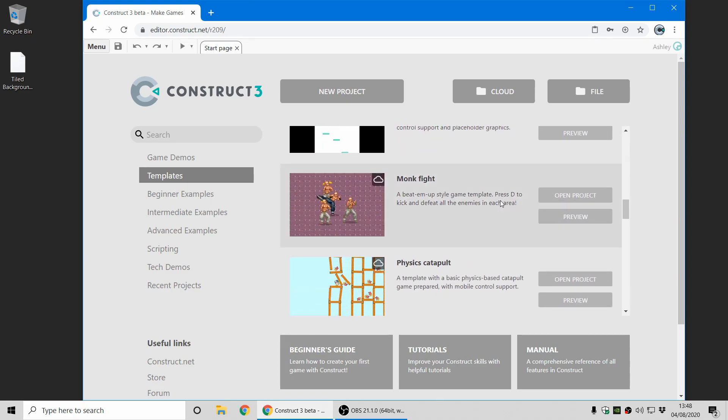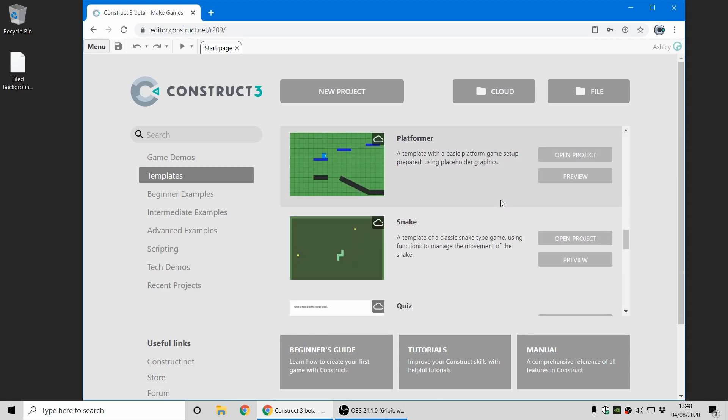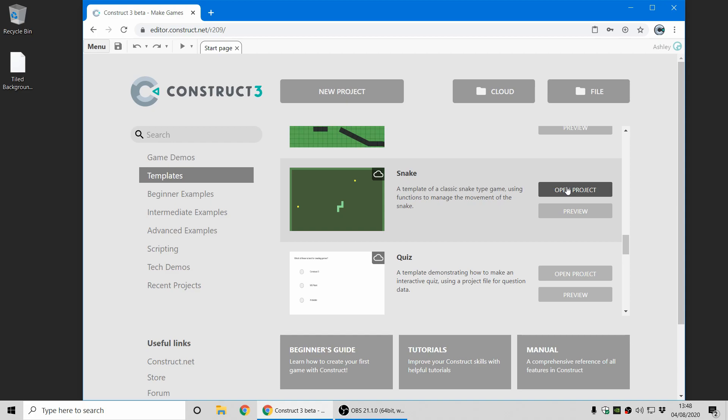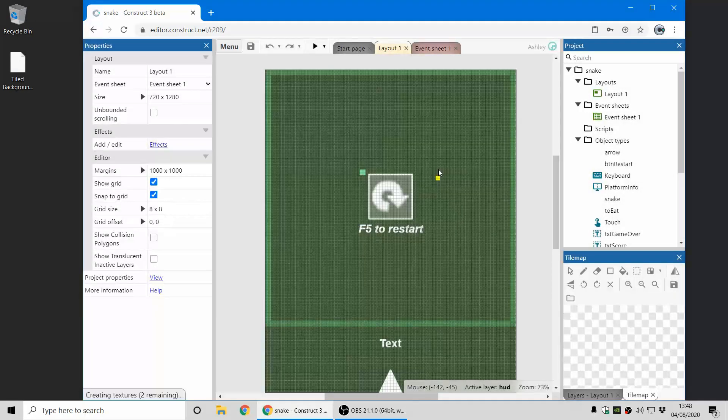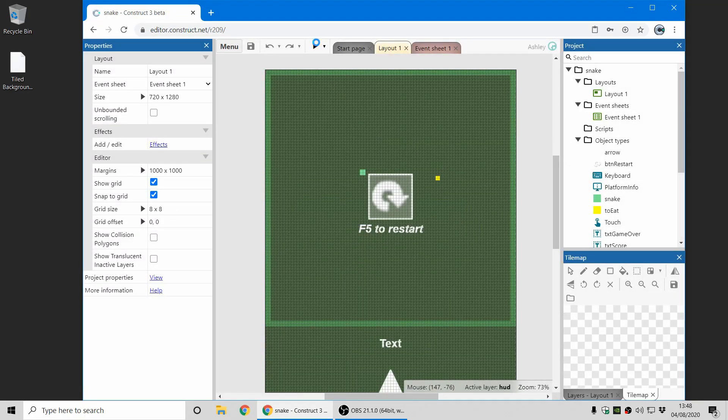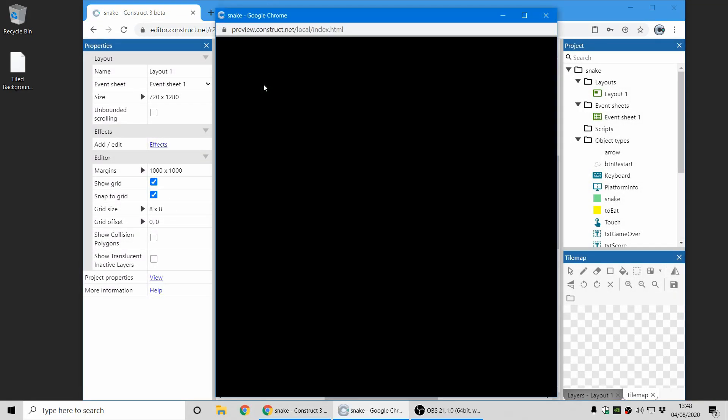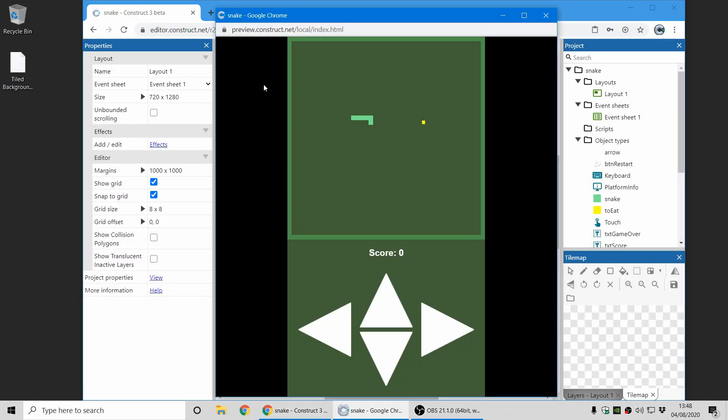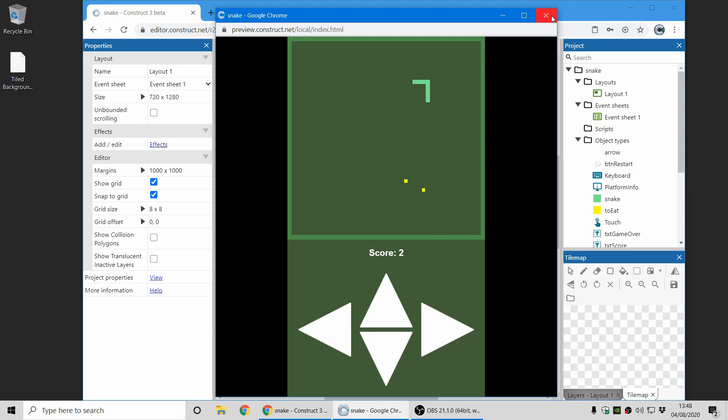So first up we have a new template for a snake game. I'm sure everyone's familiar with this kind of game, the classic style, and it's also got some touch controls which you can try out there. So go take a look at that if you want to see how to make that kind of game.